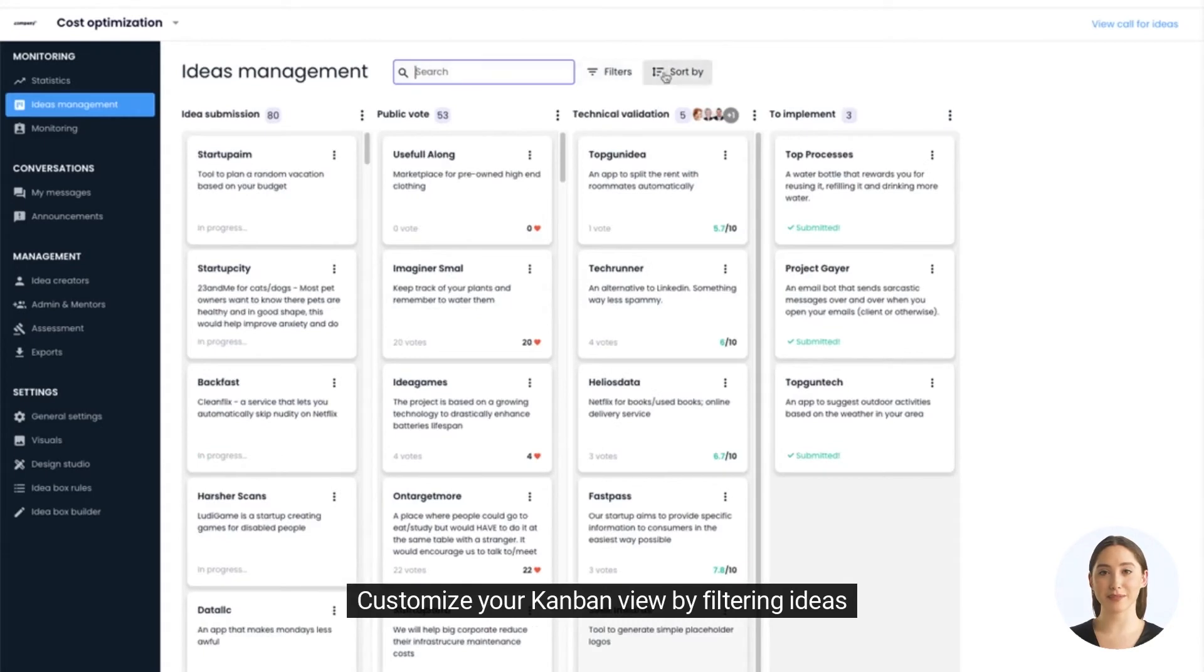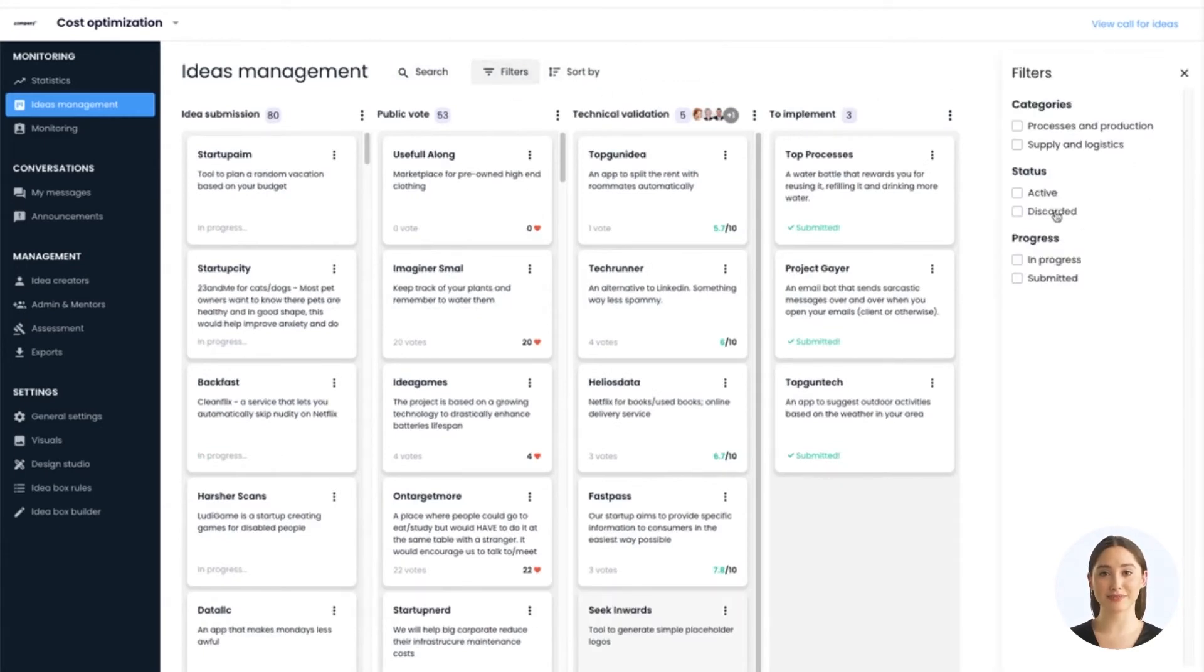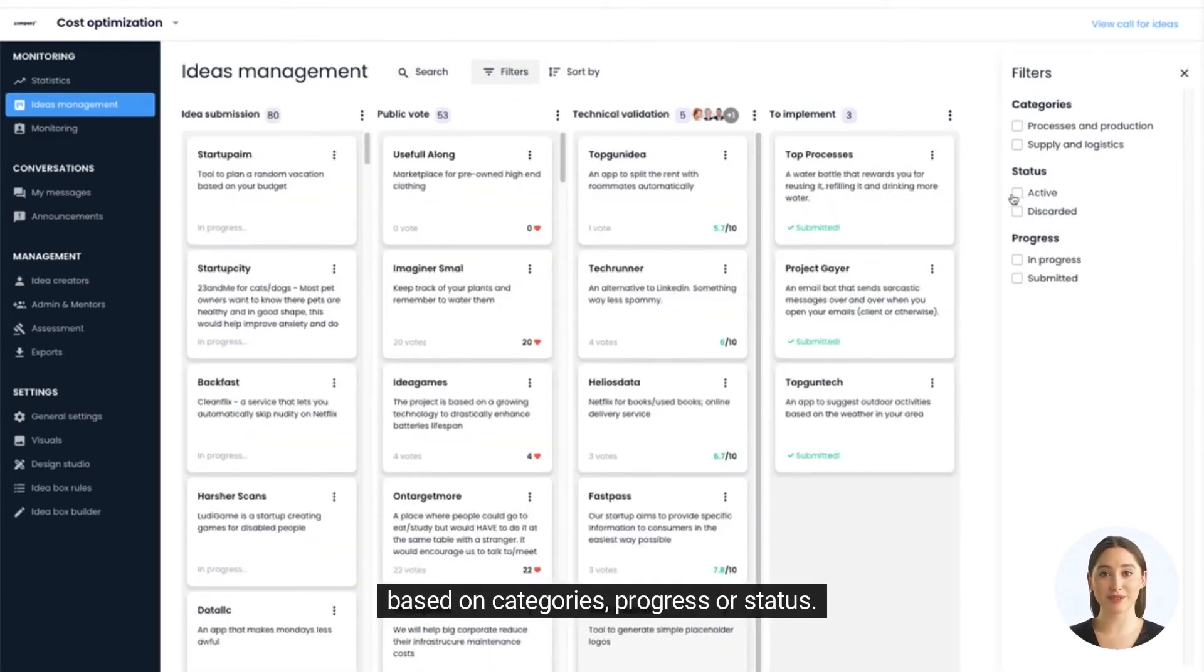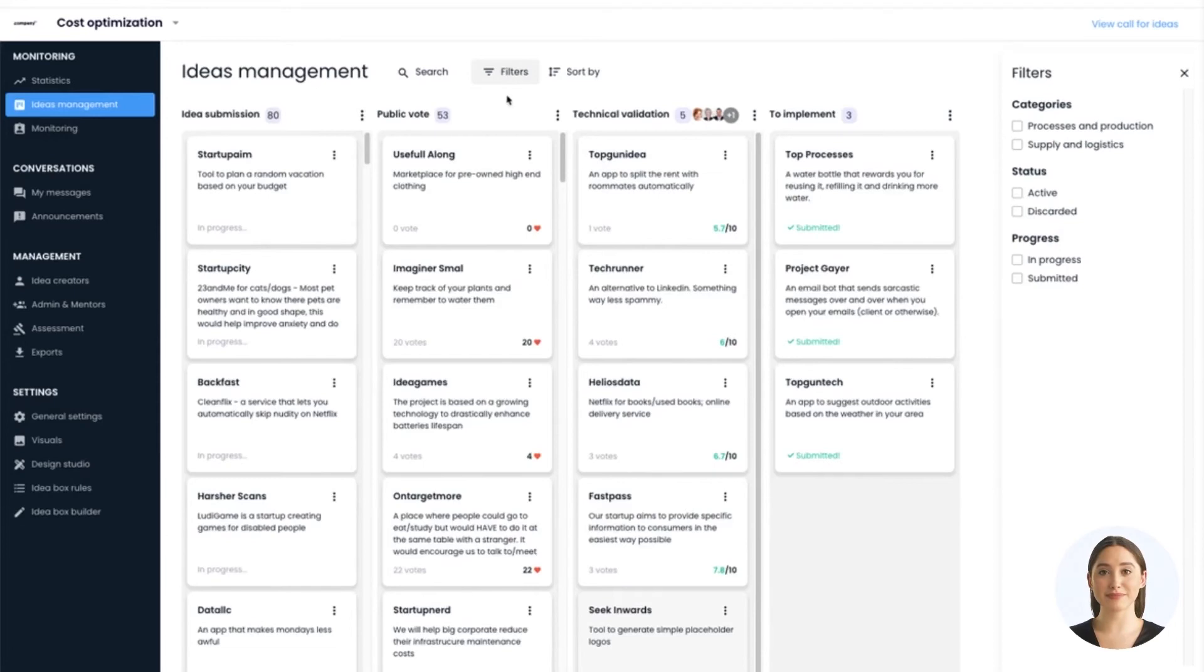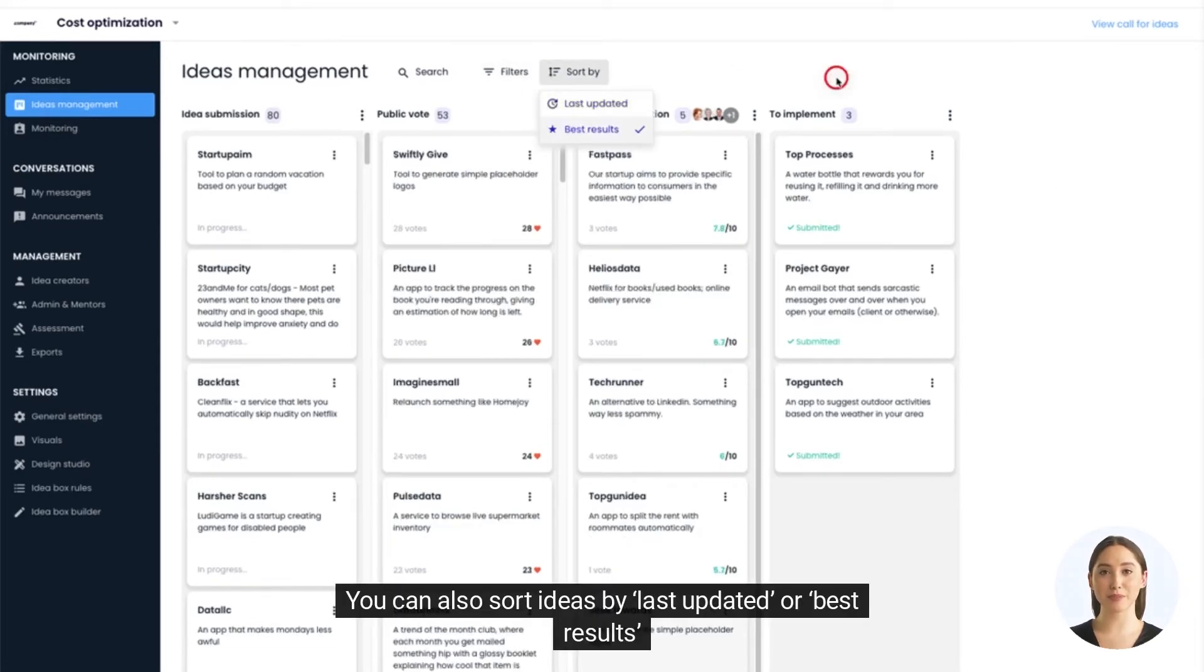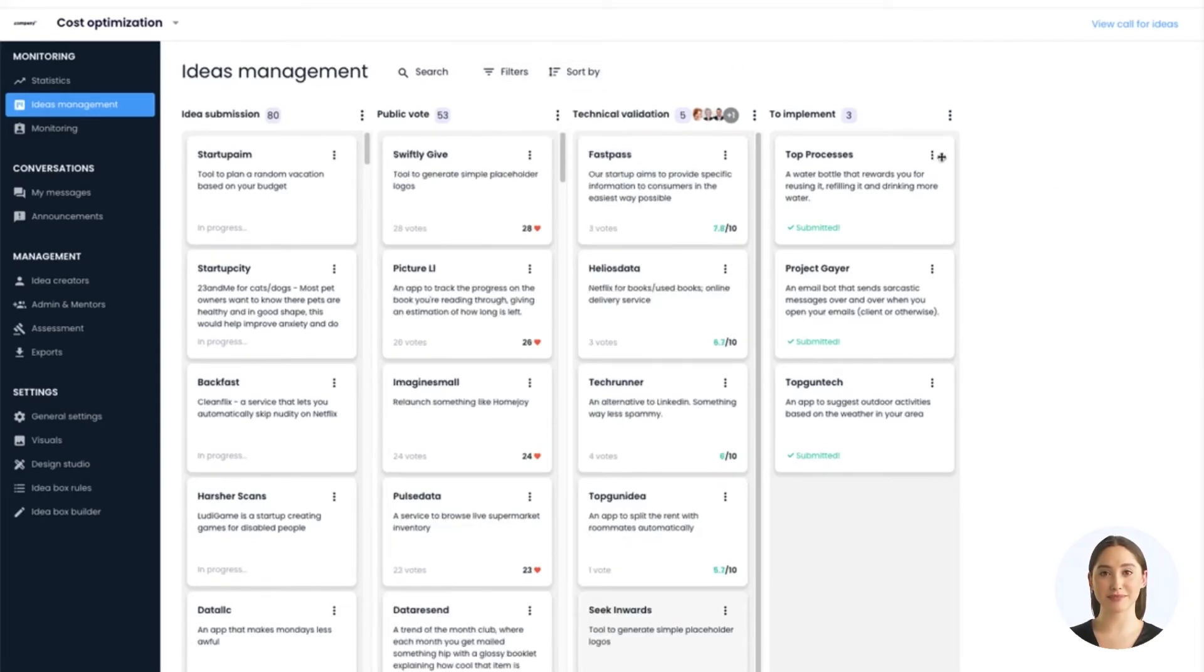Customize your Kanban view by filtering ideas based on categories, progress, or status. You can also sort ideas by last updated or best results.